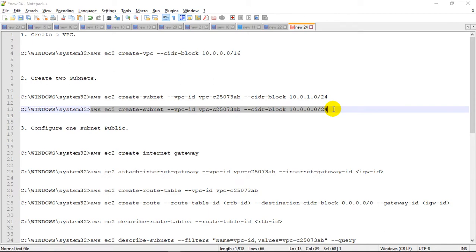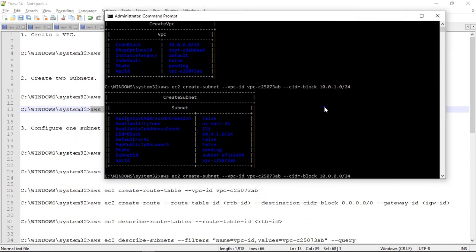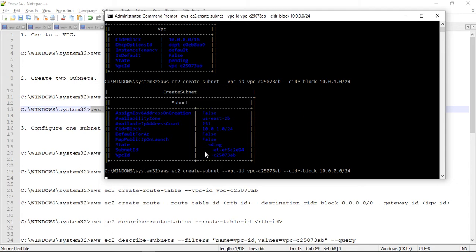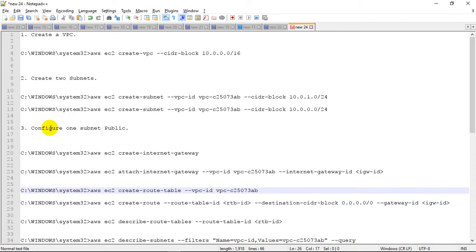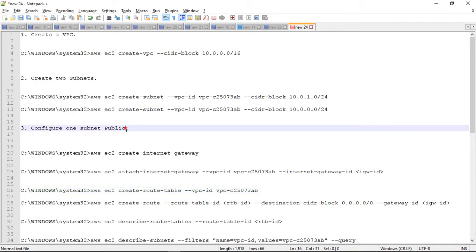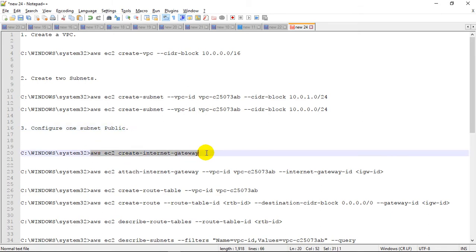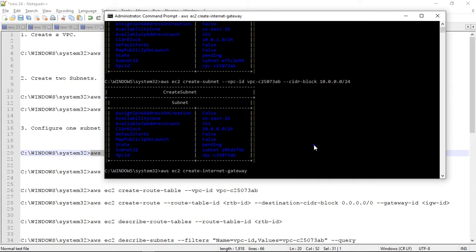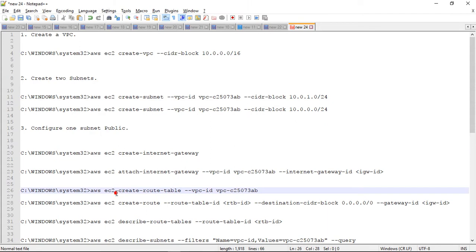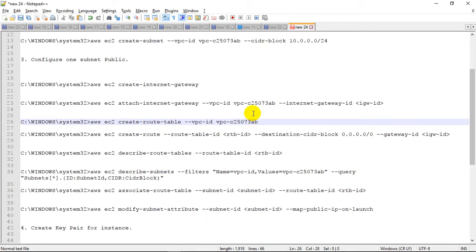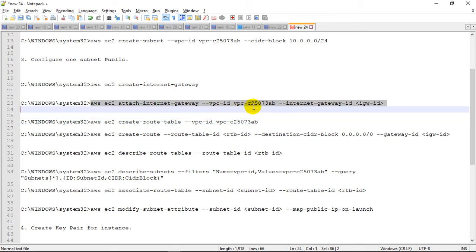This subnet ID we will require because we are going to make this subnet ID into the public subnet. To configure one subnet to the public subnet, we will need one internet gateway. Let's create it. So we will create the internet gateway, create the route table, and assign this route table to one of the subnets to make it public.